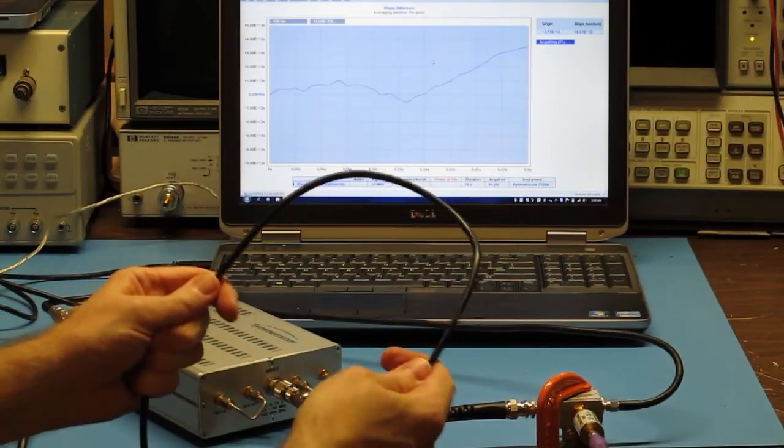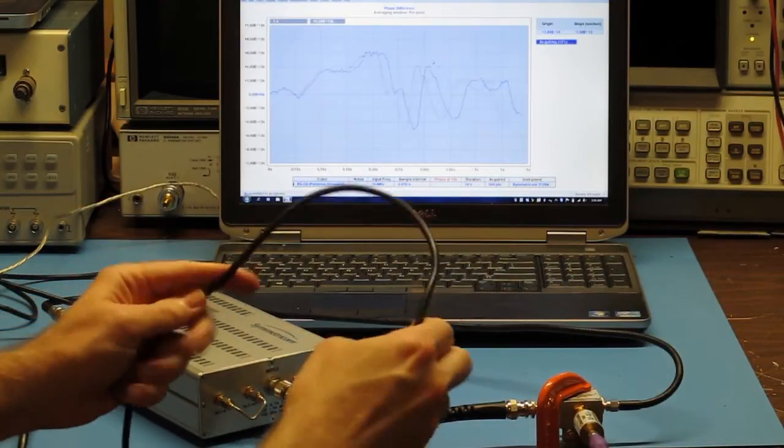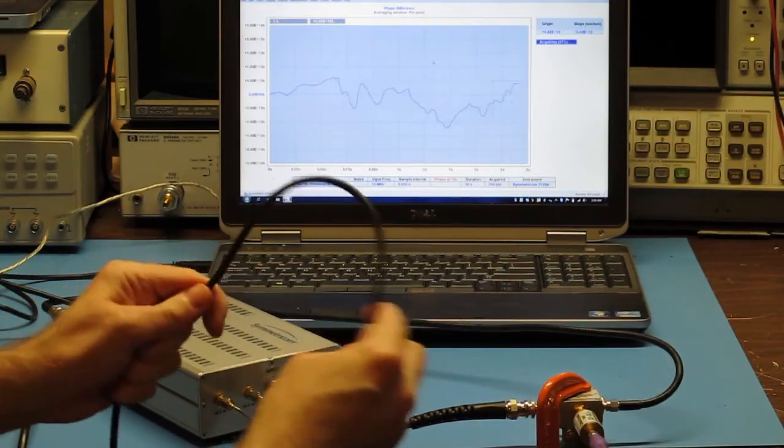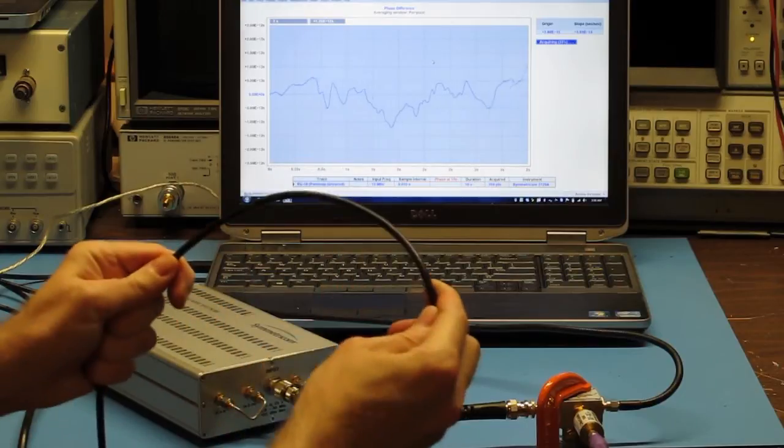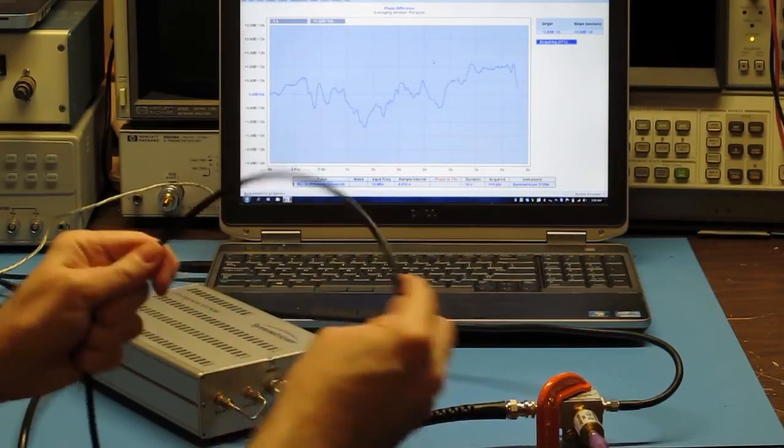Our first test subject is a six-foot length of standard RG58 cable from Pomona.